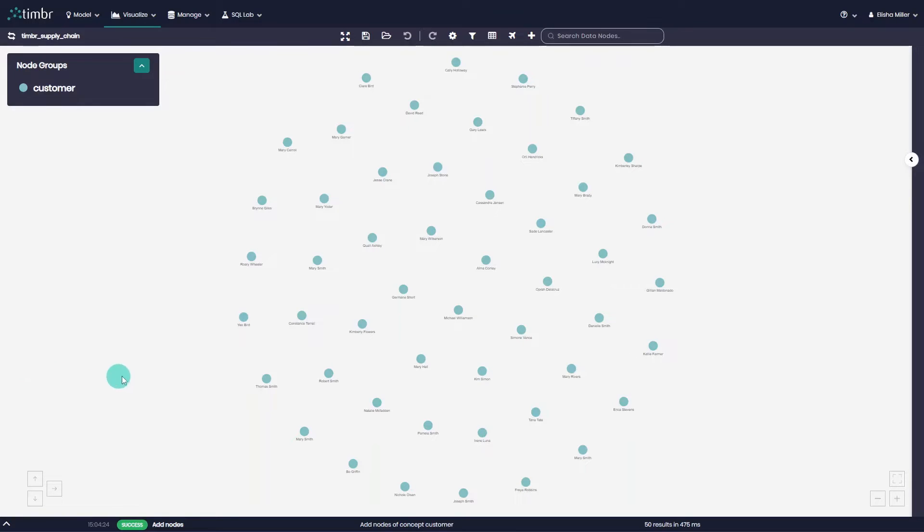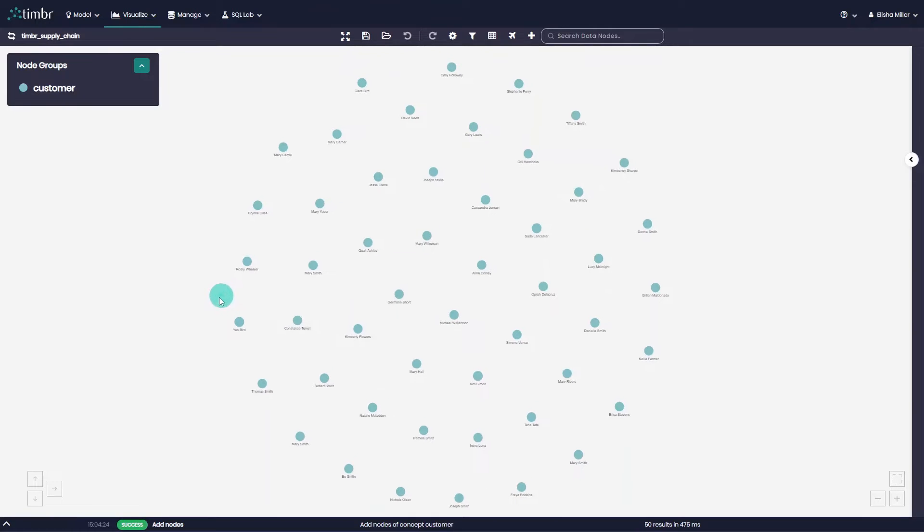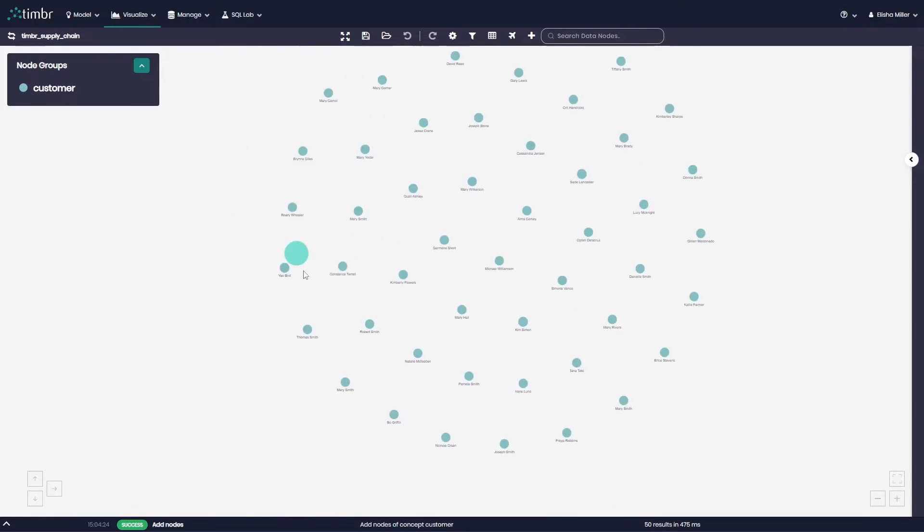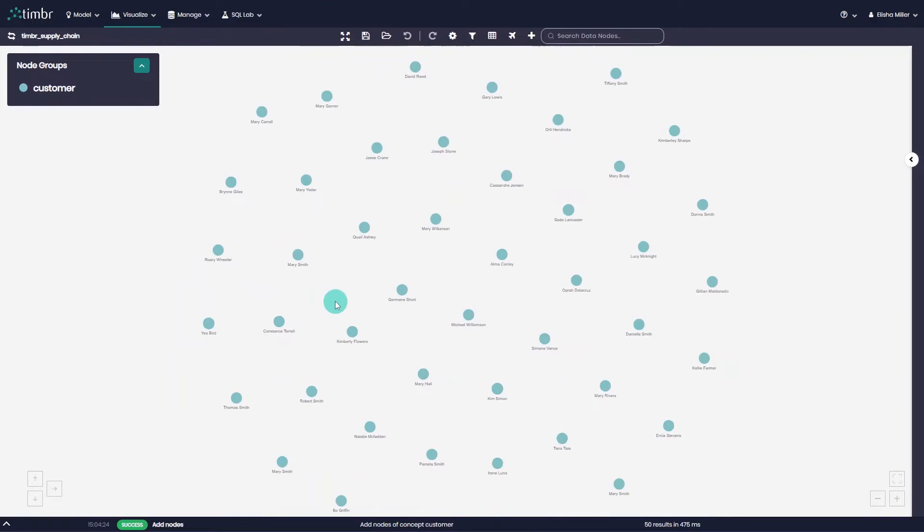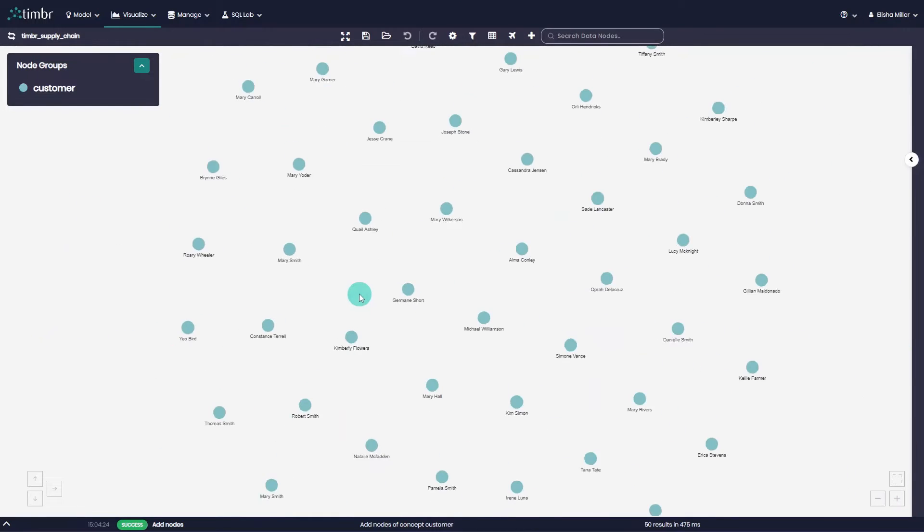Once we've entered the Graph Explorer we will see the main area in the center where the data nodes appear and enable us to visualize and explore the data as a graph. We can adjust our perspective by clicking anywhere on the graph and dragging the screen to the desired spot or scrolling up or down to zoom in or out accordingly.